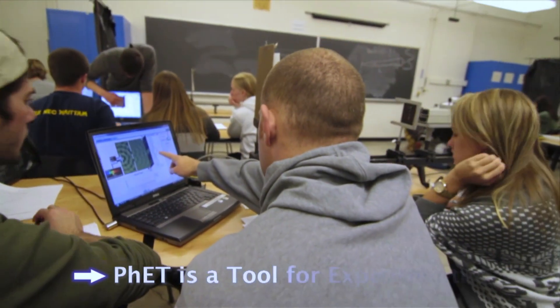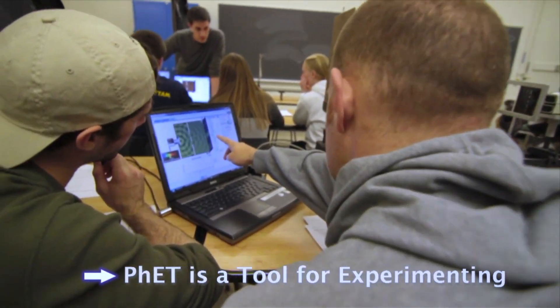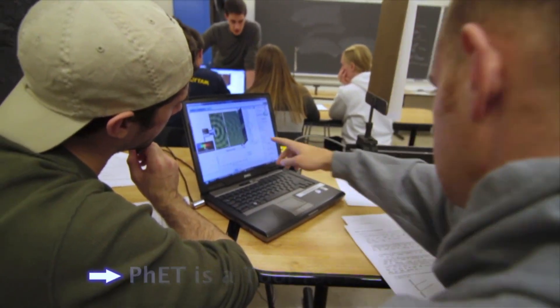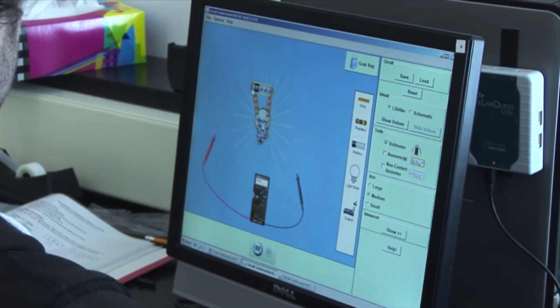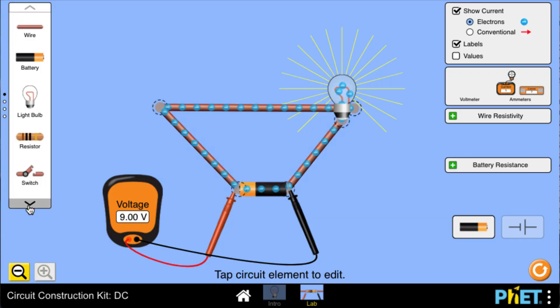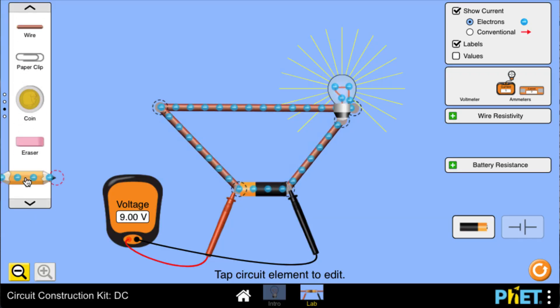One of the things that PhET allows that other things don't is when something spontaneously comes up in class, I can say let's test it. What happens when I put a light bulb or a battery in here? What happens when I put a pencil into this circuit?